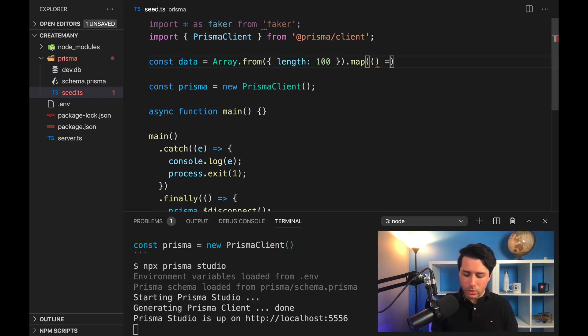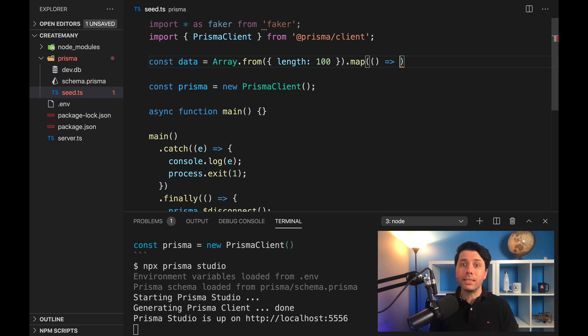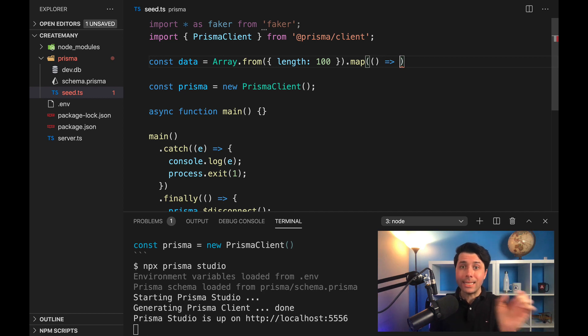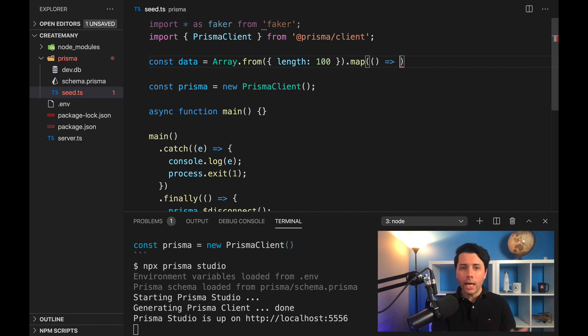This is sort of the way I like to generate arrays of a specific length, instead of defining the array and setting it to empty and then using like a for loop to populate that array. I like using this method—it's a little bit cleaner, I find.